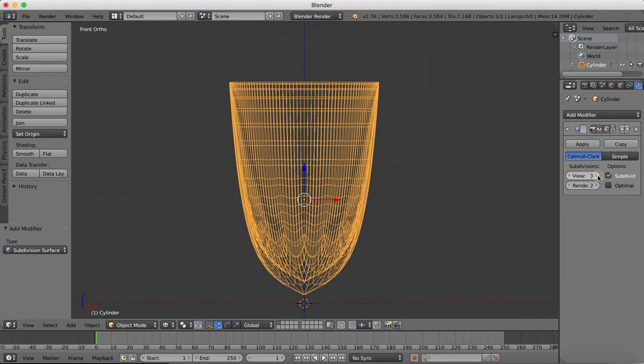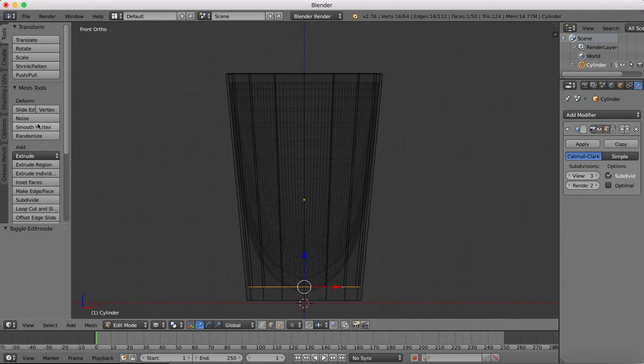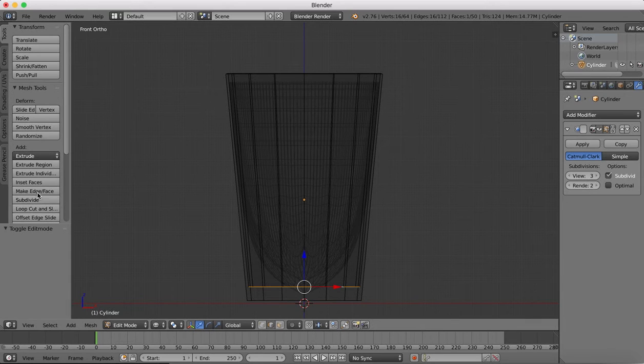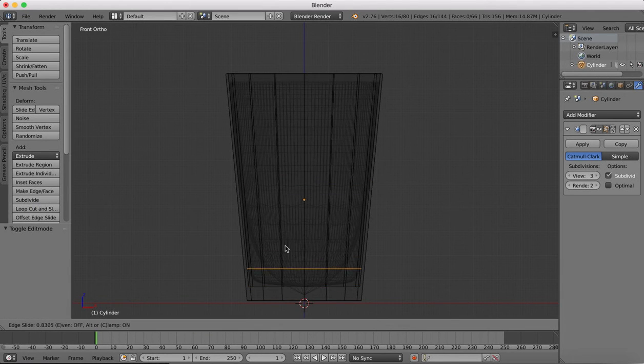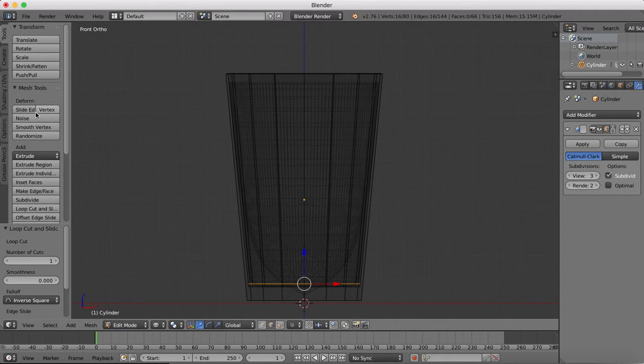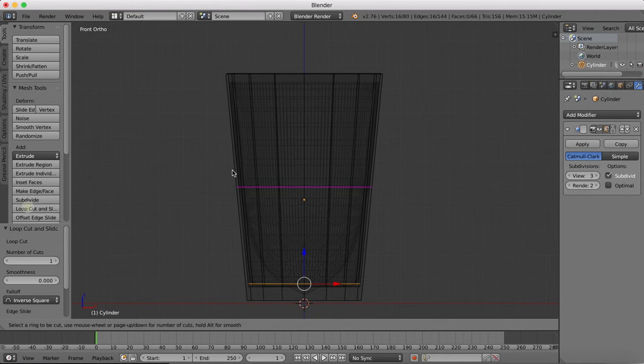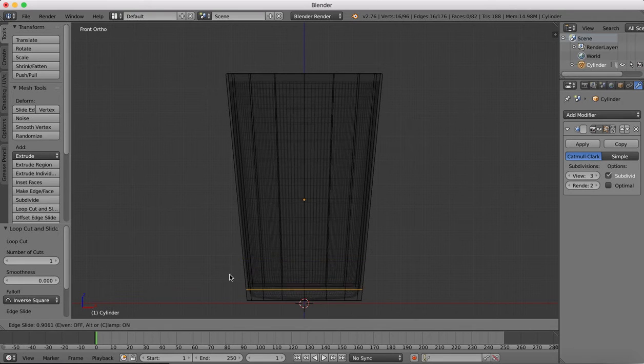Subdivision surface, turn this up to three. You see that gives us a bit of a funny shape, however we can get rid of that with our loop cuts. So we'll add a loop cut, drag it down close to the bottom here. Now a loop cut on the outside.